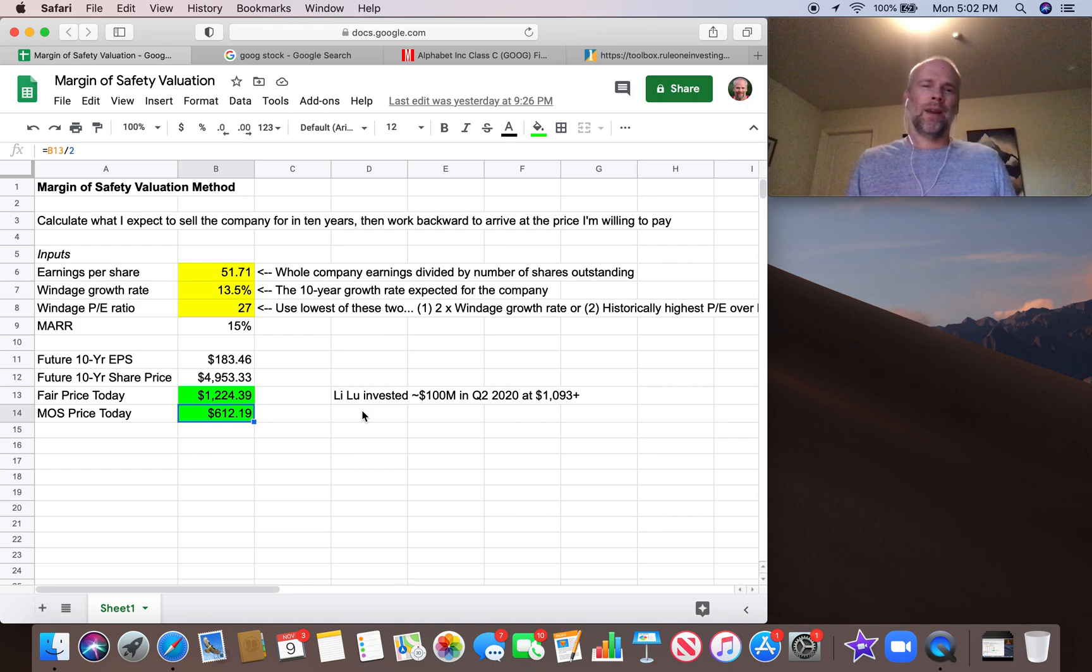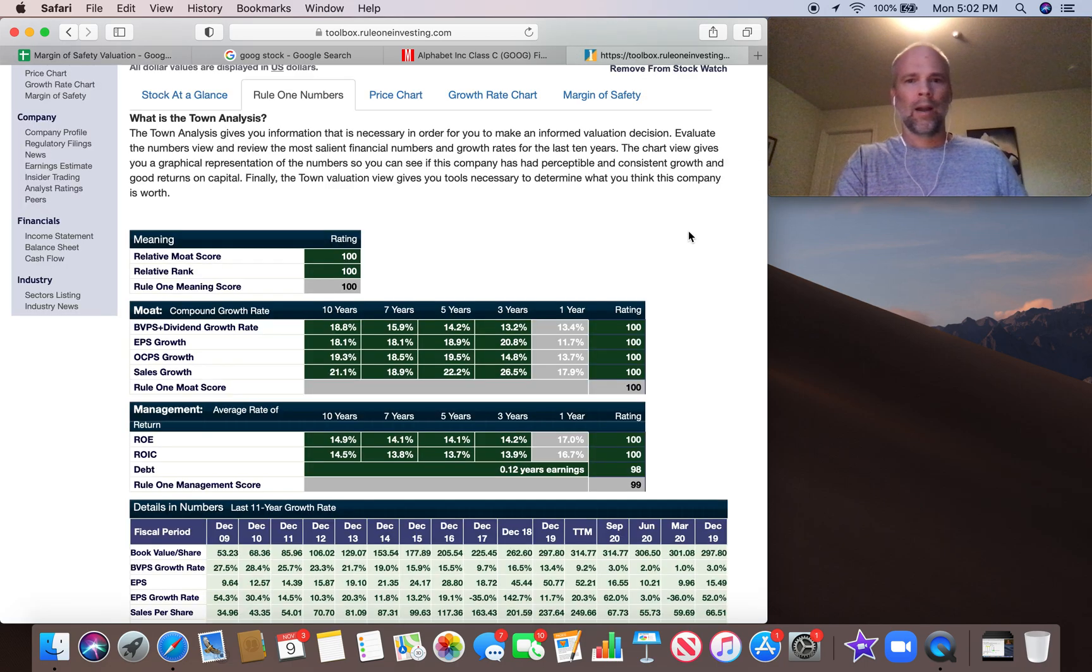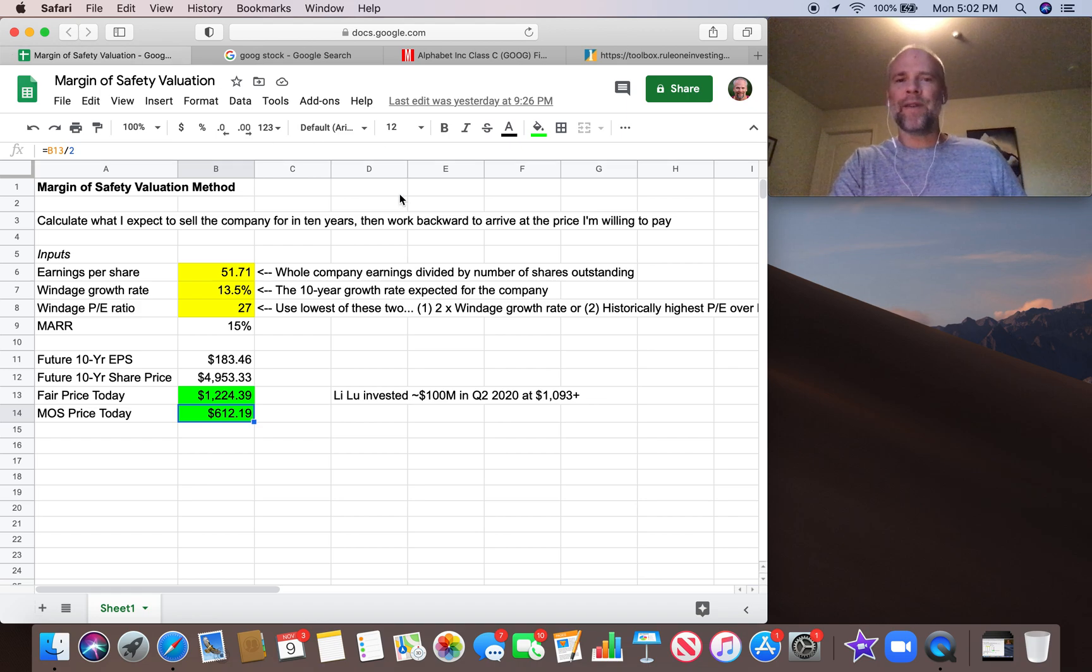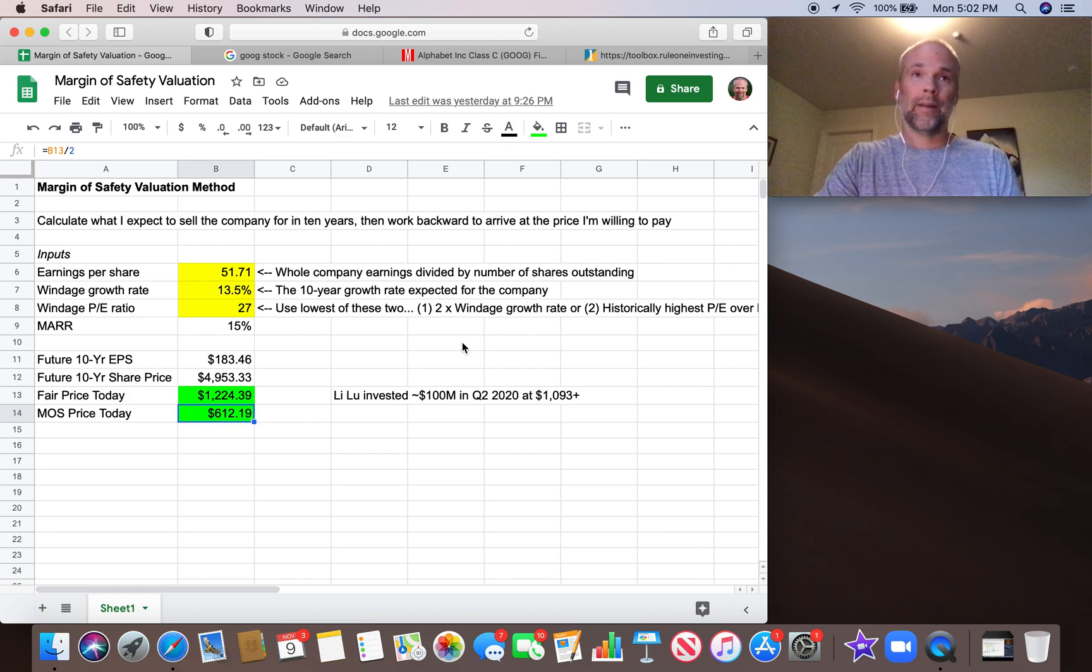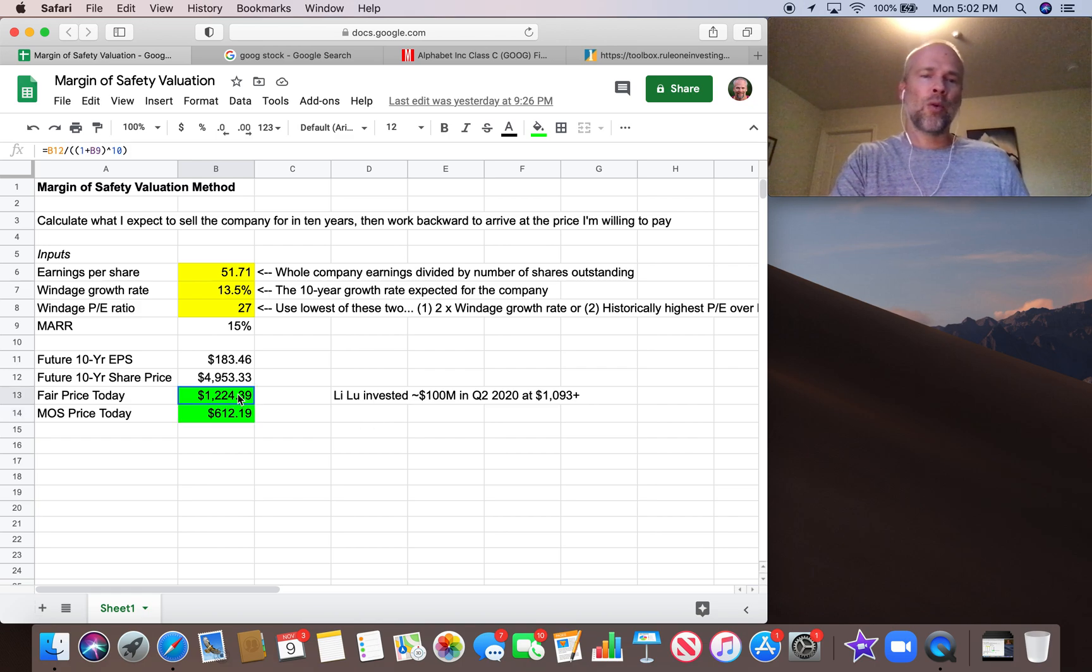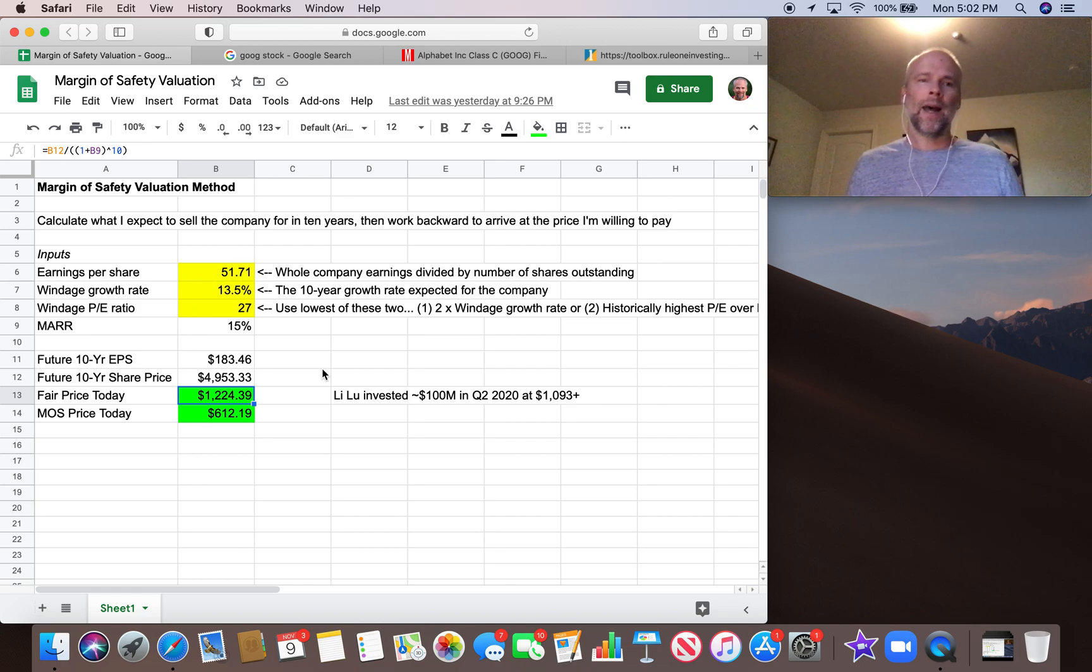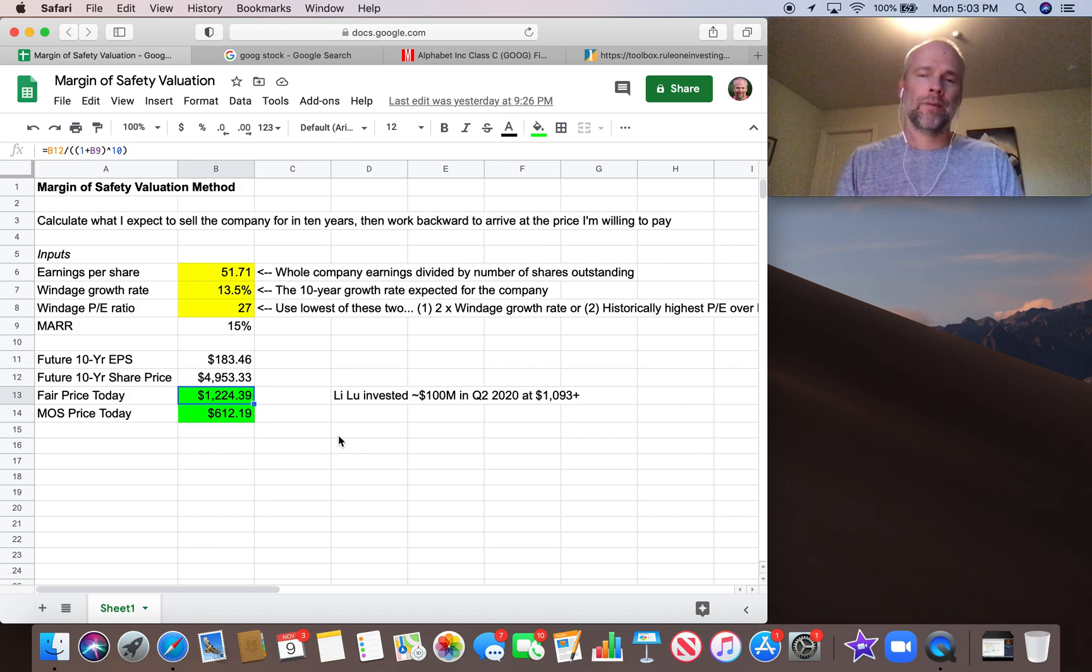So if we look at fair value at around $1,224, and Lee Lu's buying at around $1,100, we don't necessarily need to wait until it gets down to $612 to buy Google. This is really just kind of a rough guideline to really protect yourself. But if you know you're working with a fantastic business like Google, I mean, you just look at these moat and management numbers. They're basically all 100. Everyone knows Google is a fantastic business. And Buffett's big change over the years was buying cheap businesses, the cigar butt businesses, to buying great businesses at a good price, maybe slightly less than a fair price.